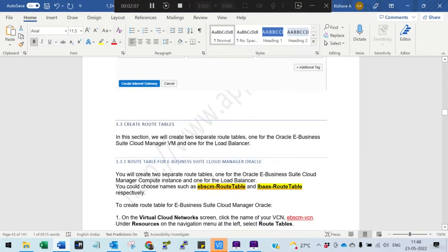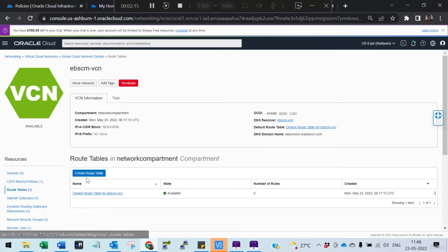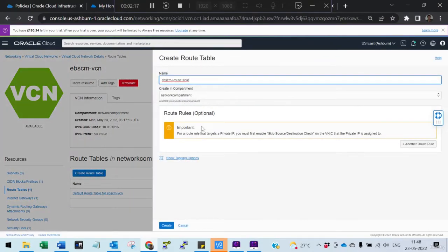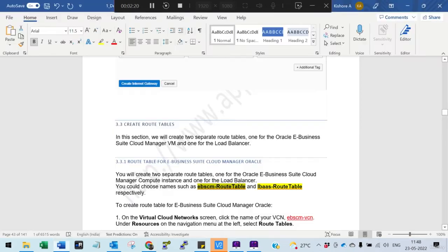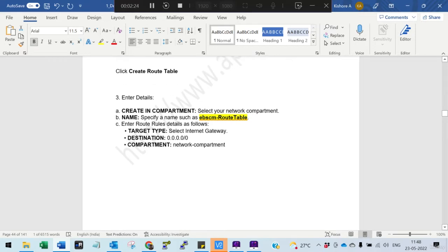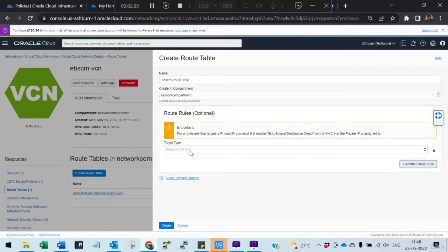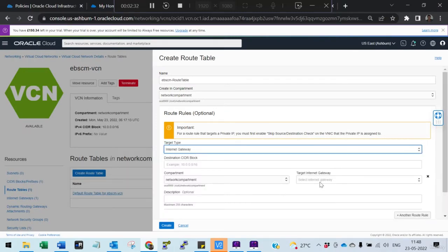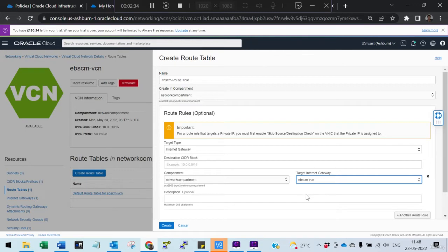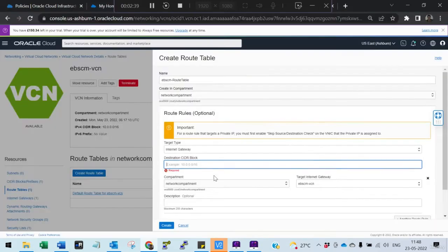Next, we need to create two route tables — one for the cloud manager and one for the load balancer. Go here, create this route table, and add the route rules. Add the internet gateway to this particular route table — the internet gateway we just created. The CIDR range is 0.0.0.0/0.